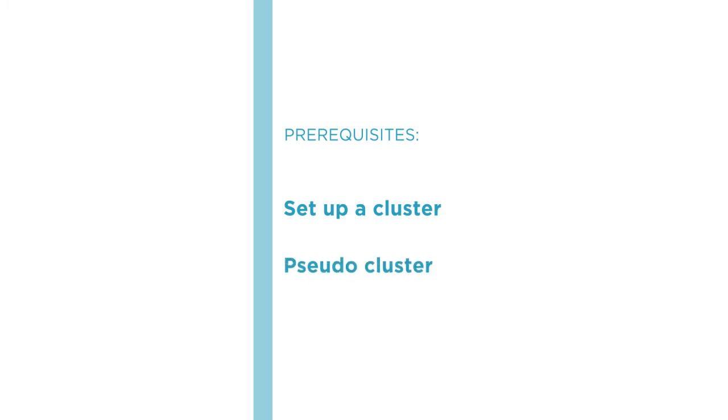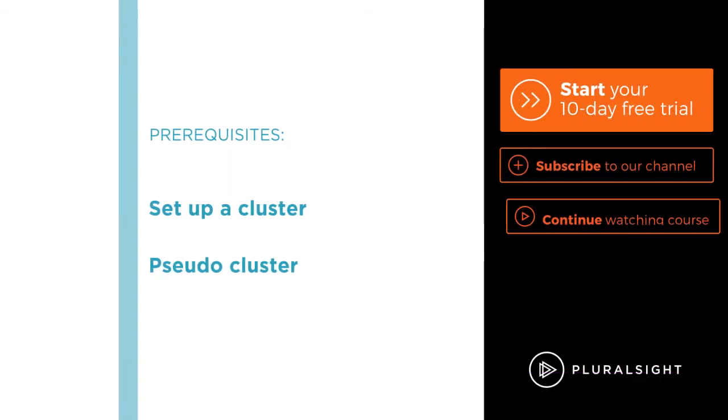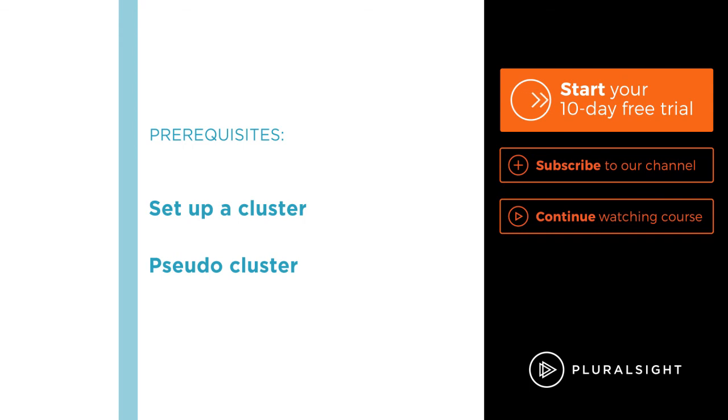I hope you'll join me on this journey to learn how to take control of your big data with Hue in Cloudera CDH course at Pluralsight. Let's get started.